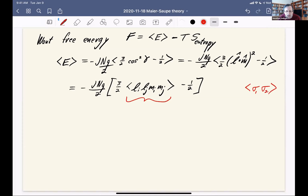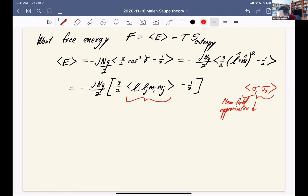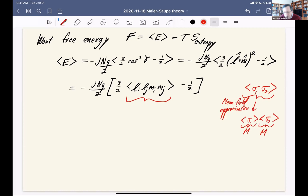But we could solve it approximately using the mean field approximation. When we were dealing with this in the Ising model, we made the approximation that the expectation value of a product is approximately the product of the expectation values. Then each of those is just the Ising order parameter M, so the mean field approximation gave us an energy proportional to M squared.